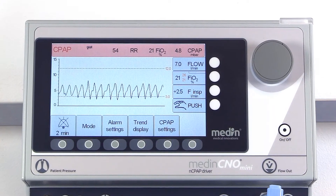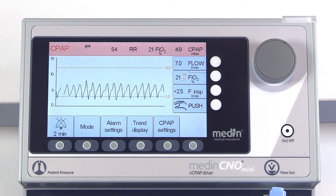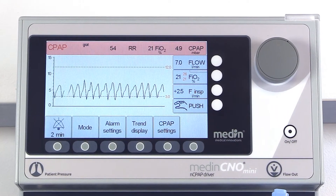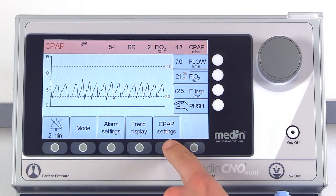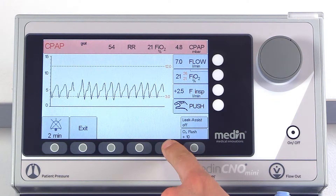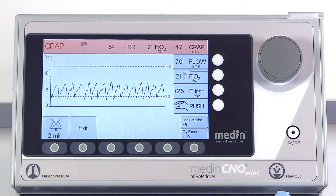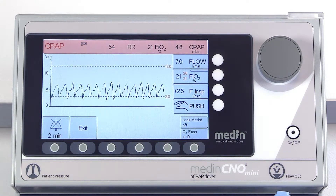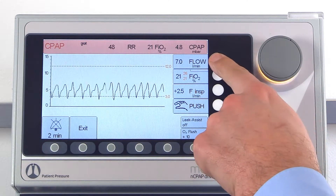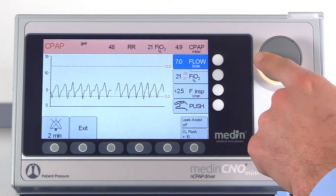The Medin C&O Mini offers a CPAP mode with an optional leak assist function. As in every mode, you can adjust the CPAP pressure using the basic flow.